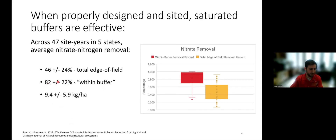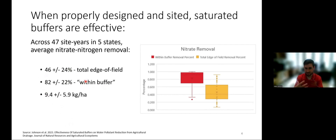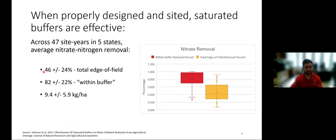We also know that of the water we can get in contact with the soils, we can remove a lot of that nitrate — that's where the within-buffer percentage comes in. These systems don't treat all of the water, but of the water we do treat, we see really high removal. That's why the overall percentage is around 46% — we can't treat all of the water. These numbers are on par with what we see for other edge-of-field practices.